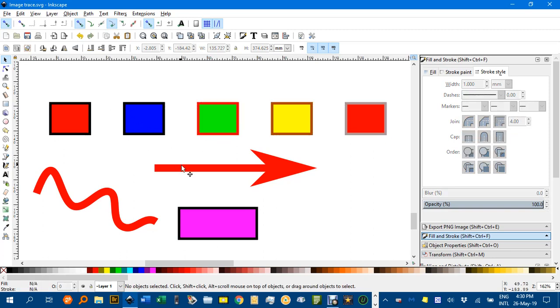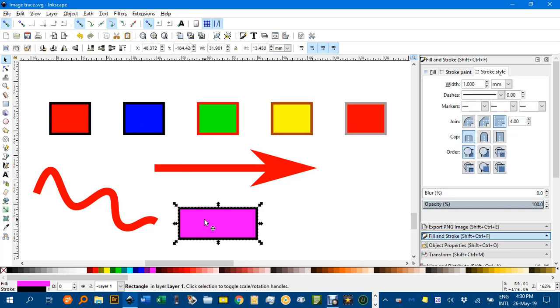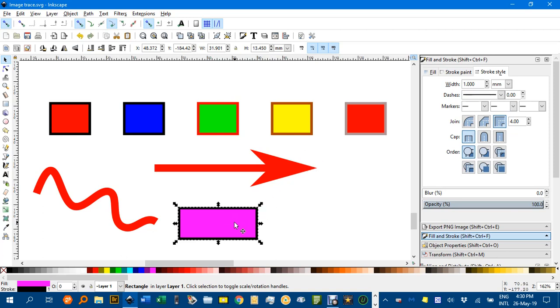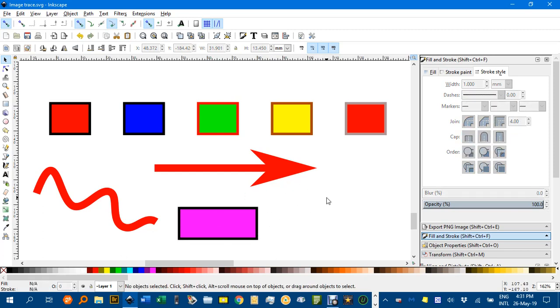But what if you want to pick a sample from this object and replace anything that's mauve or pink with another color? We can use an extension, but we must know the codes for the colors we want to find and the colors we want to replace.